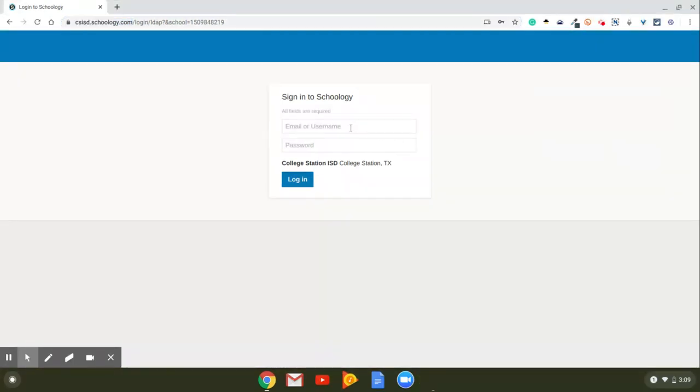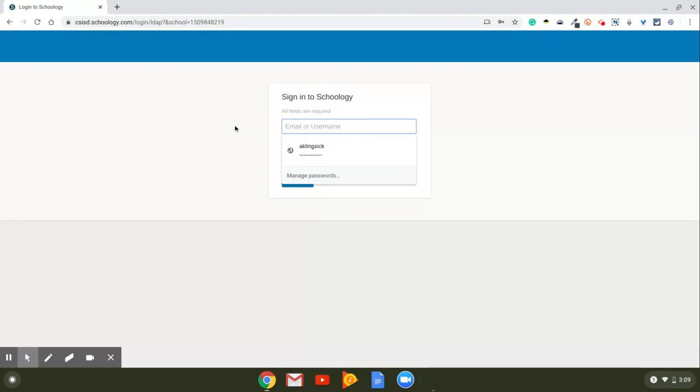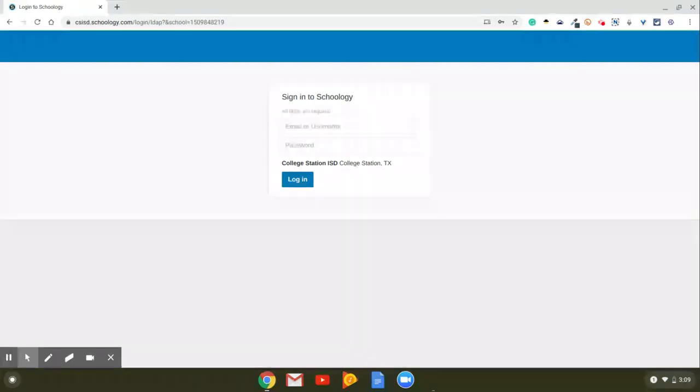From here, you're going to type in your 1000 number here. So whatever your 1000 number is for logging into the computer, this is what you're going to type in here. If you don't know what your 1000 number is, have your parents contact me and I will send that to them. So that's your username.